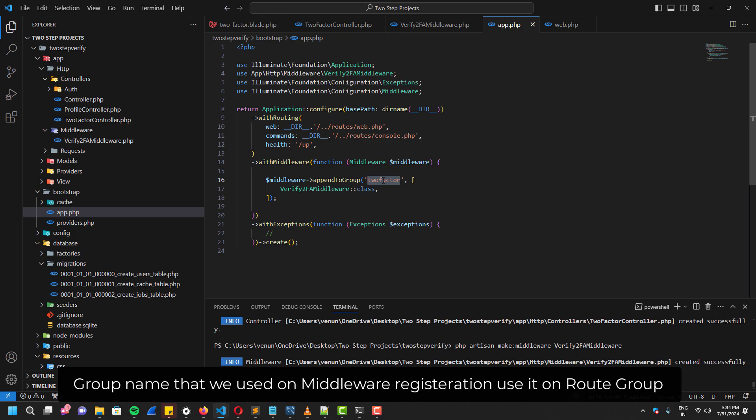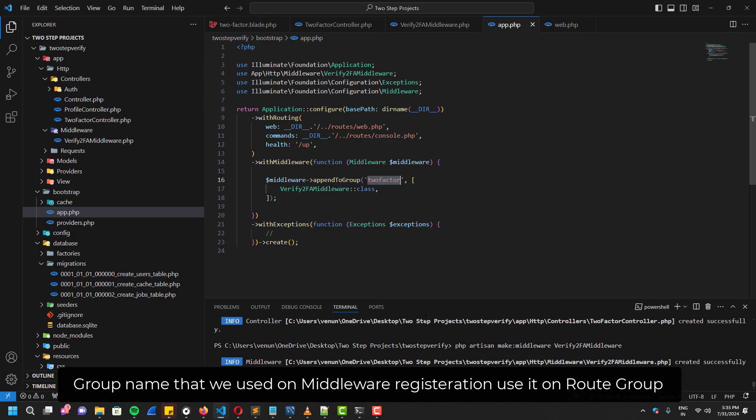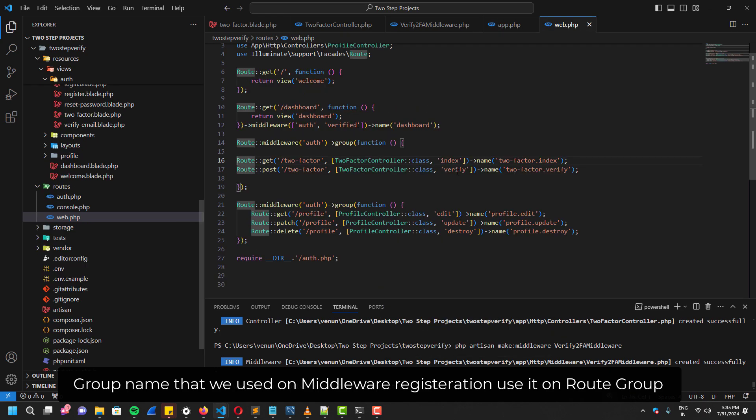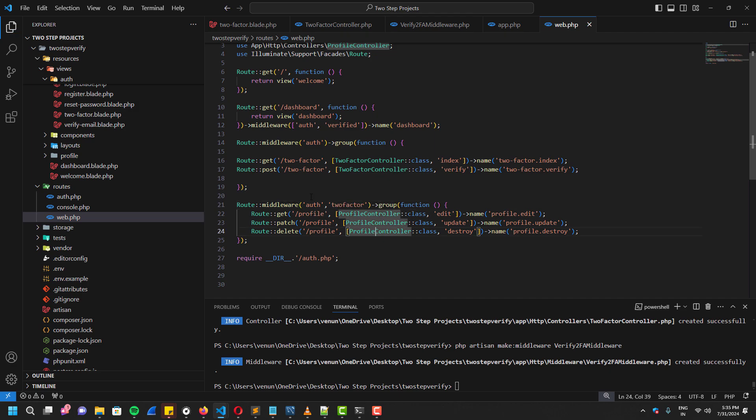For this, as I said, you guys remember this right? The group name 'twofactor'. You have to add it like this. And inside this group, you can add whatever the route you want to be protected with both authentication and two-factor authentication.